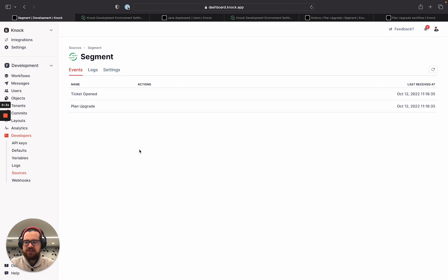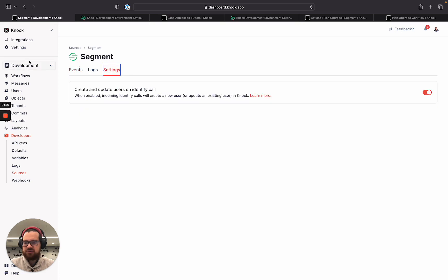I'm here in the Knock dashboard and I've previously configured a Segment integration. We're going to walk through how this Segment integration can create and update user information within Knock as well as trigger workflows. Inside this Segment integration we're going to open up the settings for this environment. I'm in the Knock development environment for this account and we have this create and update users on identify call switch.